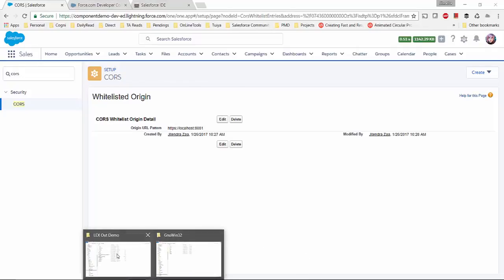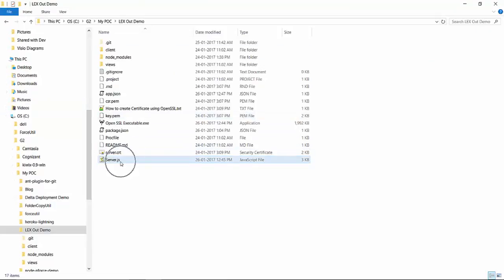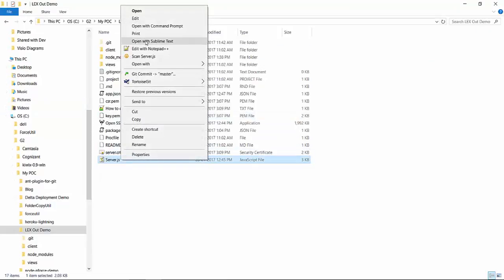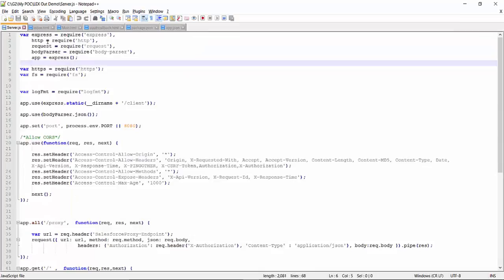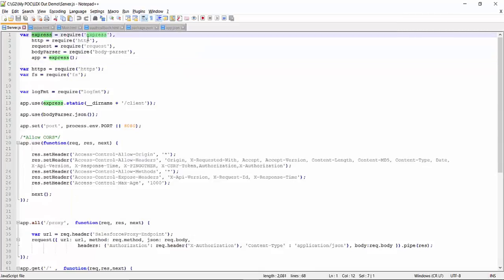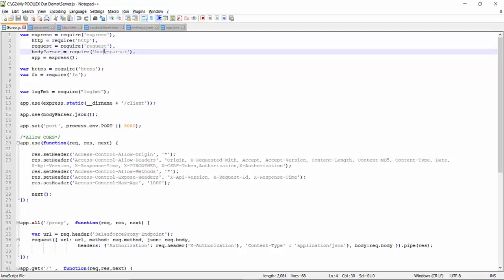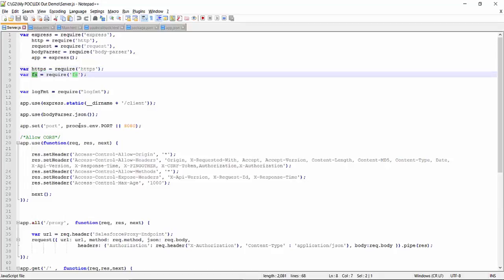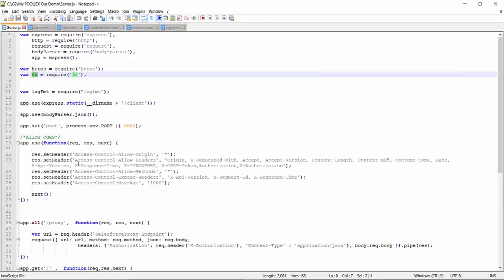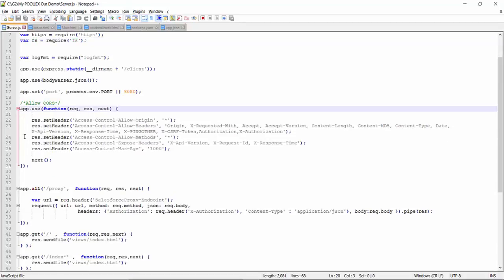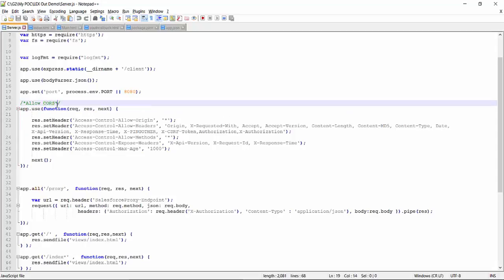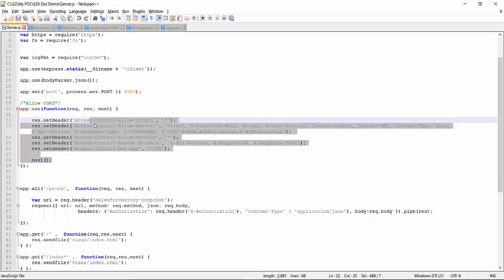Now let's jump to the code. In server.js, which is my starting file in Node.js, I'm requiring the express module, http, body-parser, https, and fs — these are all basics of Node.js. One thing to note: I have enabled CORS here as well and I'm setting some header information.